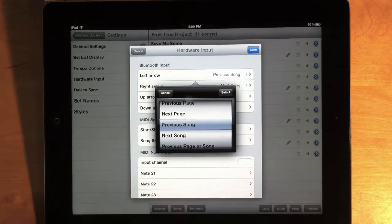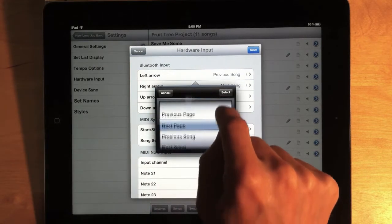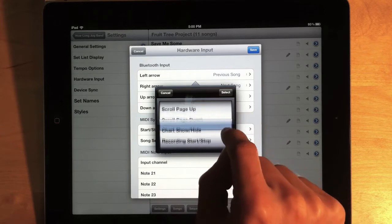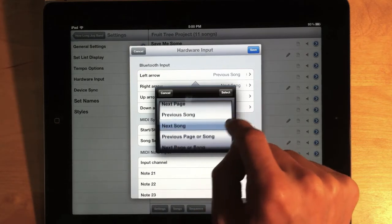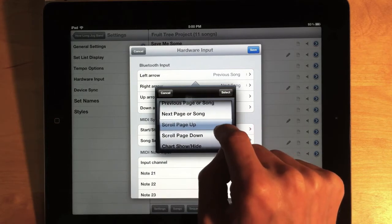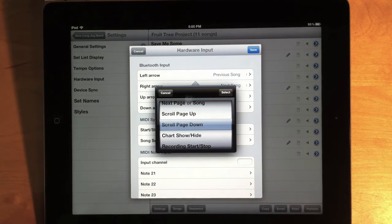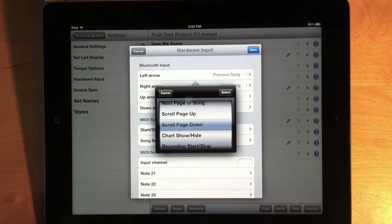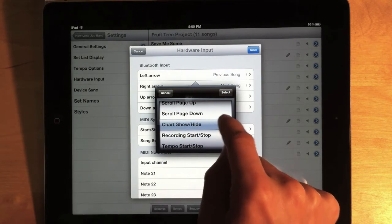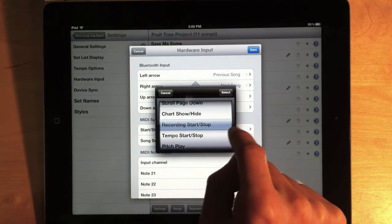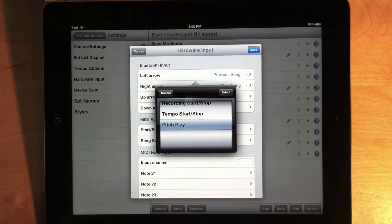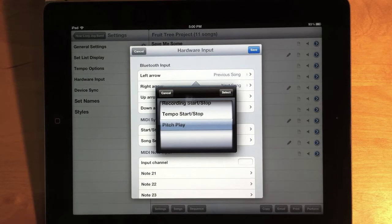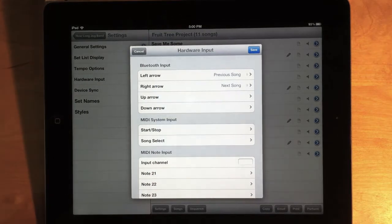So, if you tap left arrow, for example, I have a list of all the different actions that I can trigger with the left arrow message. So, I can change pages or songs. I can scroll up and down, which is a little different than changing a page. It's just scrolling a little bit at a time, like if you were clicking the scroll bar on a computer. I can show and hide the chart in the performance window. I can start and stop the recording, start and stop the tempo, or play the starting pitch, if I've defined that for the song. So, I have a lot more options for controlling the app with a hands-free device.